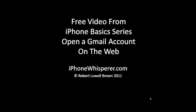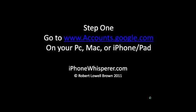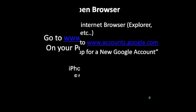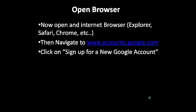Welcome to this free video from the iPhone basics series on opening a Gmail account, brought to you by iPhoneWhisperer.com. One of the first steps is to go to accounts.google.com on your PC, Mac, or iPhone.